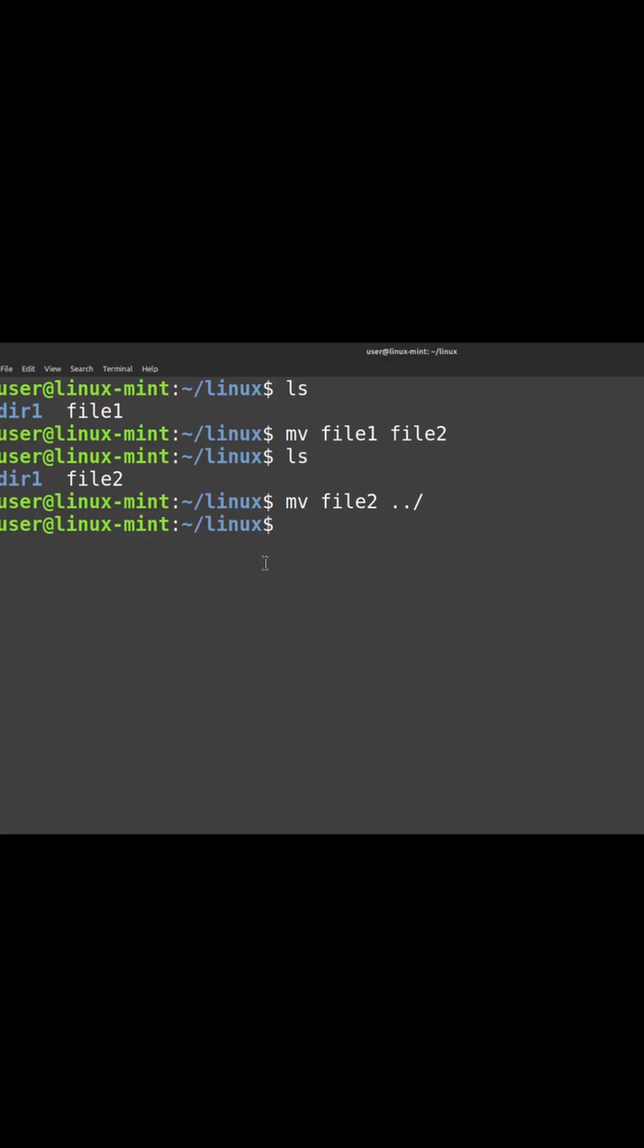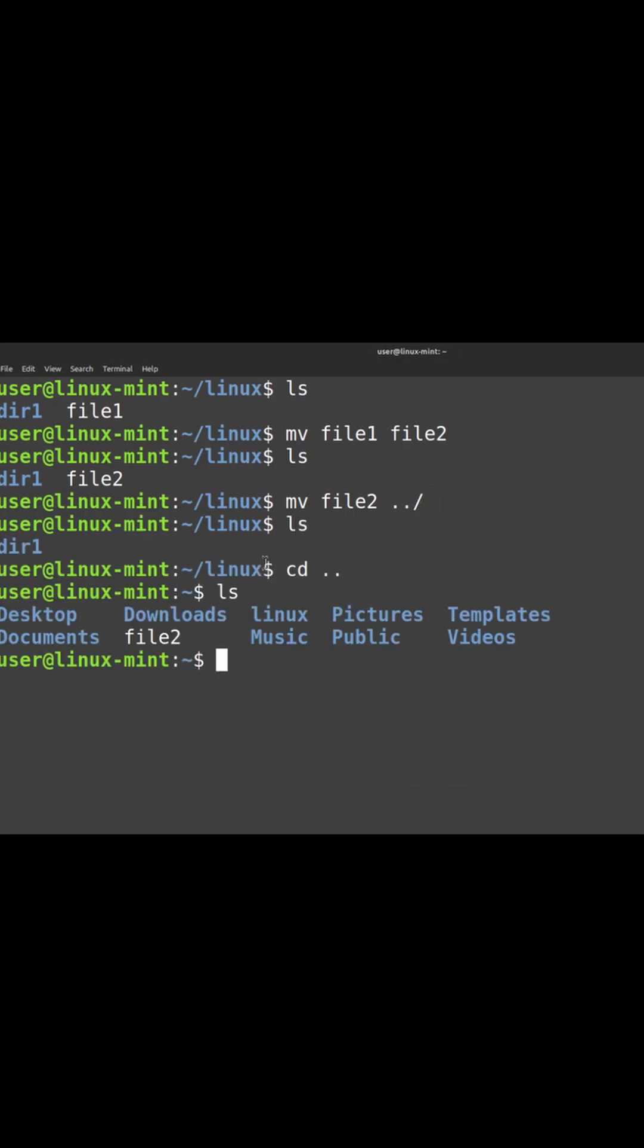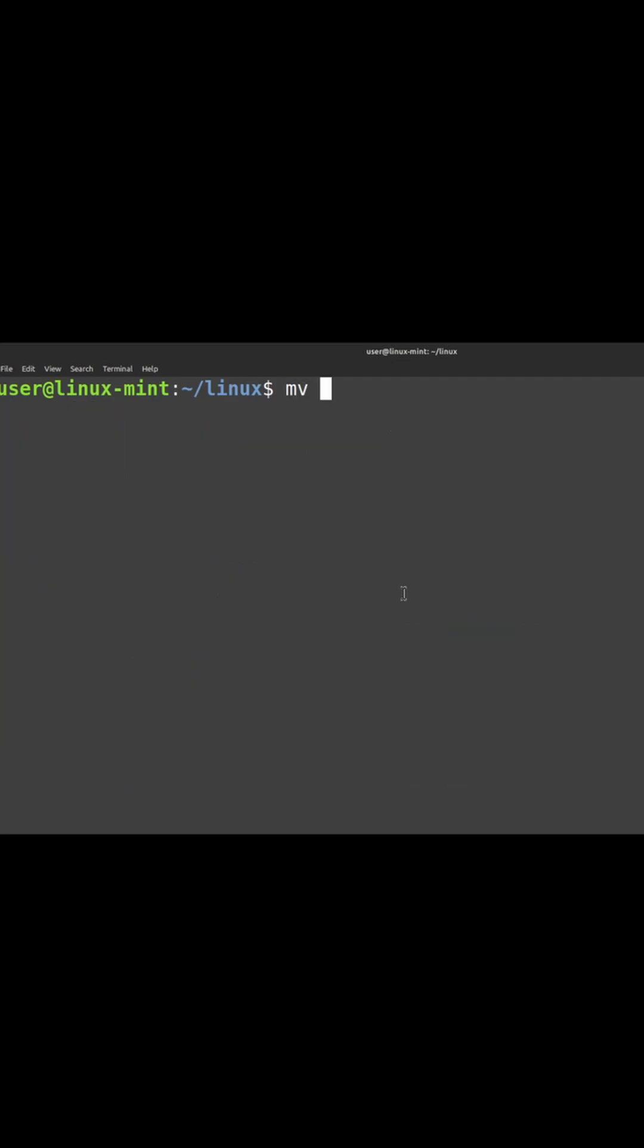But if you need to really move the file from one place to another folder, you have to give the source and destination path. The file2 has been moved from Linux folder to the root folder.